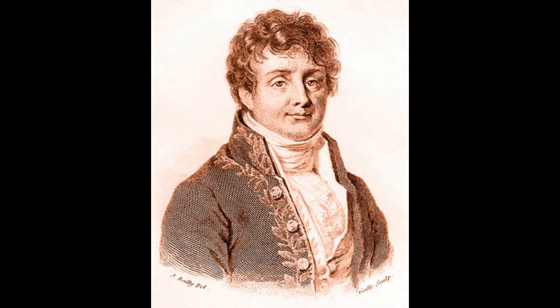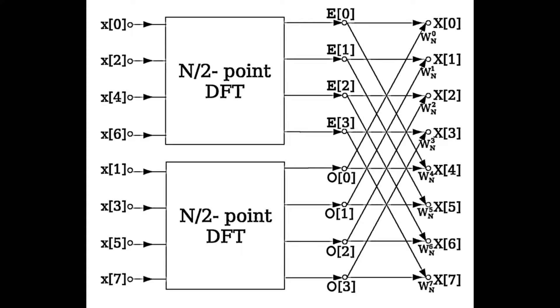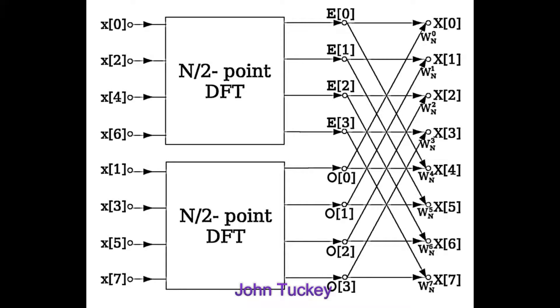Fourier transform was developed in the late 18th century by Joseph Fourier. In 1965, the transform was optimized by an algorithm popularized by James Cooley of IBM and John Tukey of Princeton. The algorithm became known as FFT.